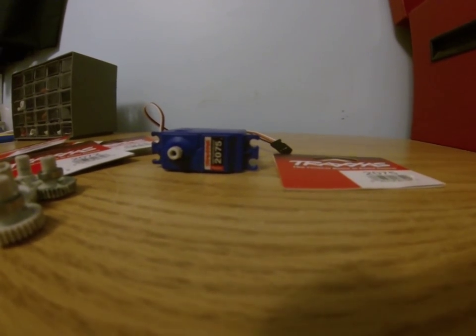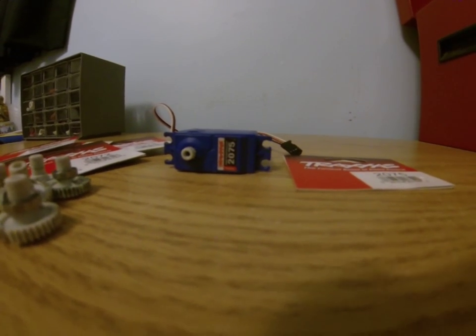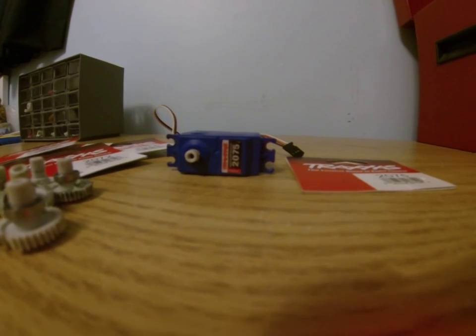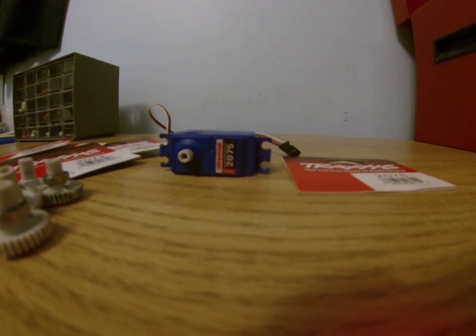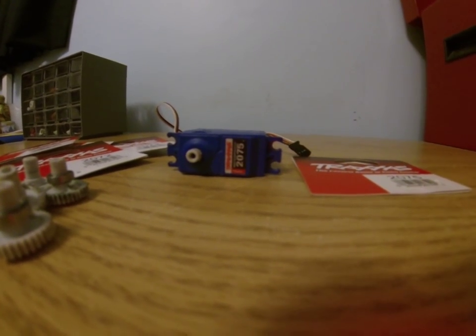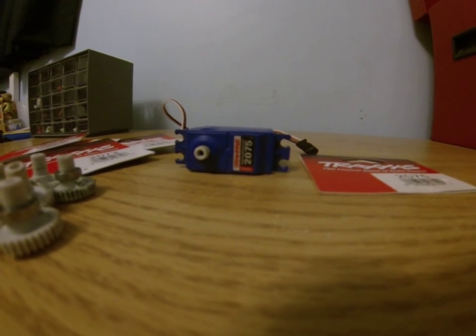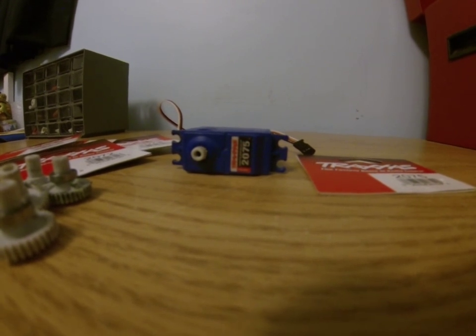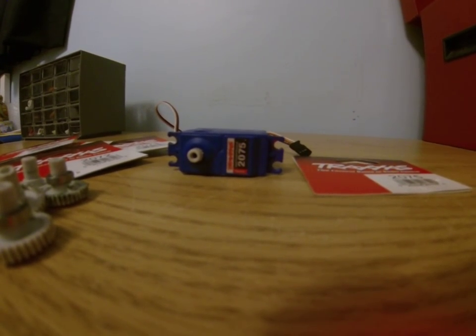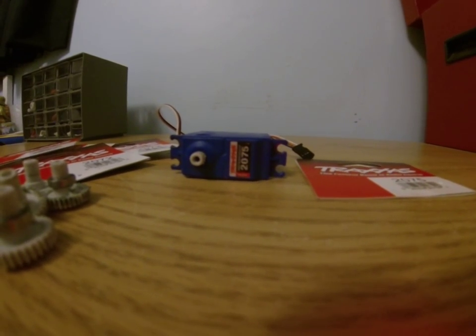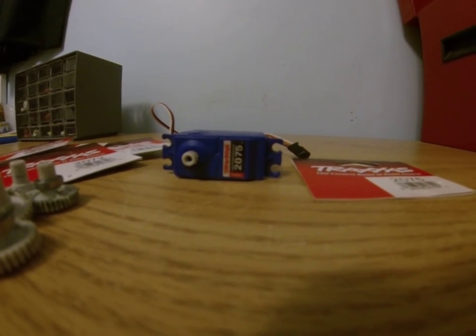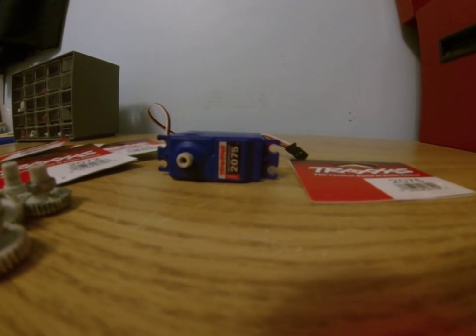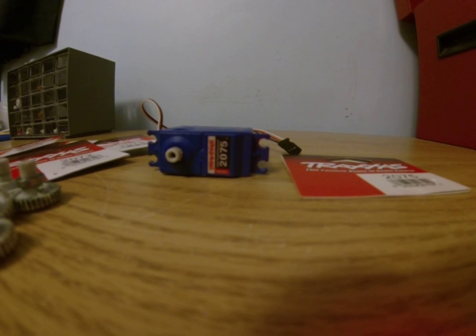And this servo is holding up very well on my Summit. But in my Wraith, it was just garbage. I don't know why. It's like Traxxas servos are only good in Traxxas vehicles. That's what I'm kind of thinking.